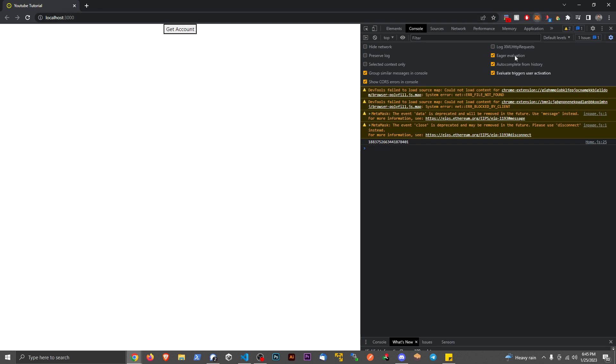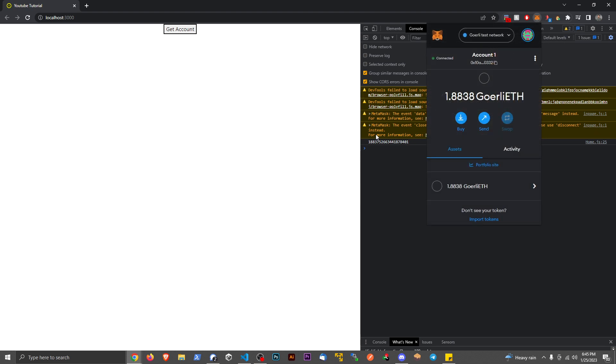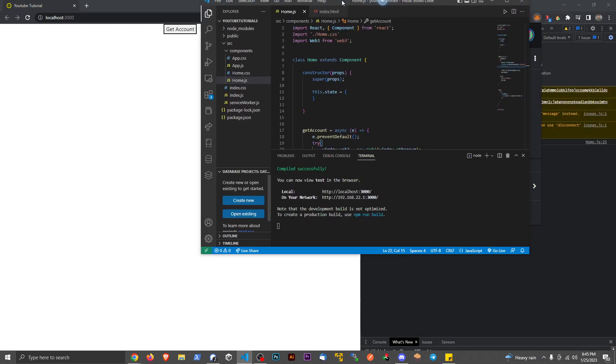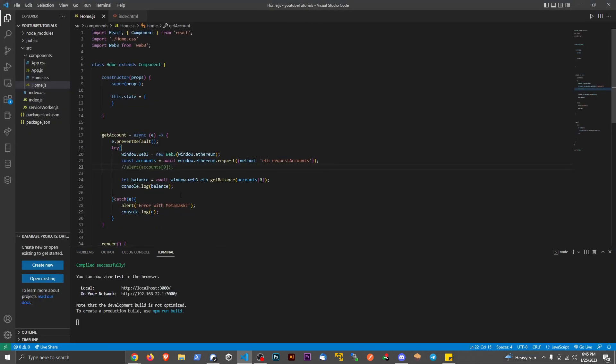Now, obviously, this isn't the same number because this is Wei. So let's go ahead and convert that over from Wei to actual ETH. So back to here.